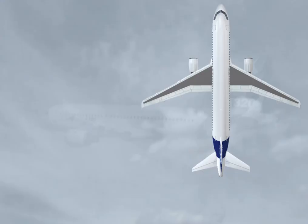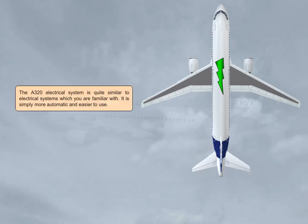The A320 electrical system is quite similar to electrical systems which you are familiar with. It is simply more automatic and easier to use.